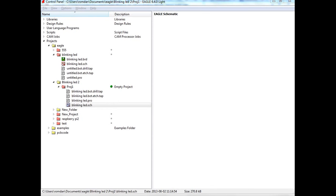I'm going to show you how to do a PCB from an actual idea to actually mill a PCB board and assemble it. The software I'm using is Eagle for creating the PCB schematics and the board. Then I use PCB G-code to actually generate G-code, and then I use Mach3 for my machine.